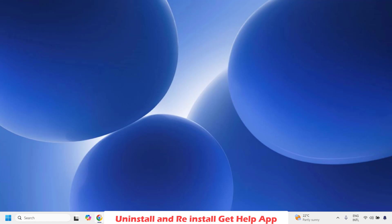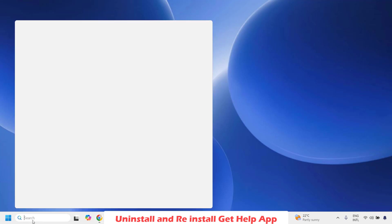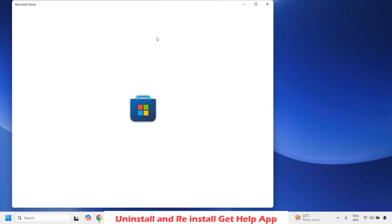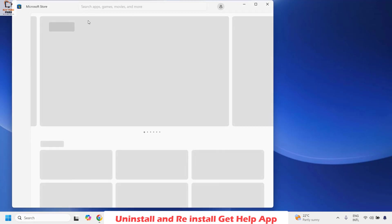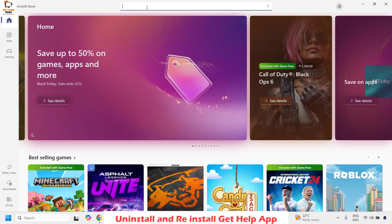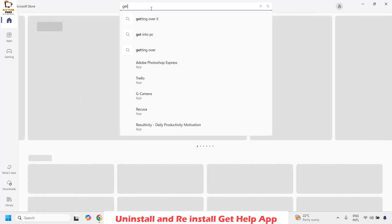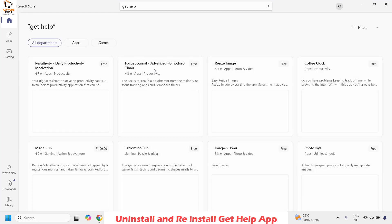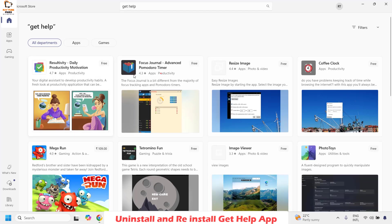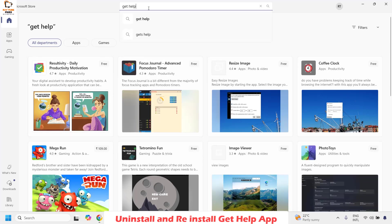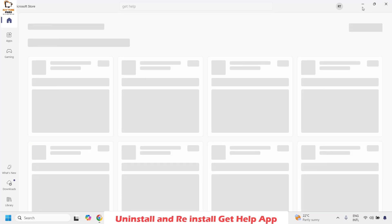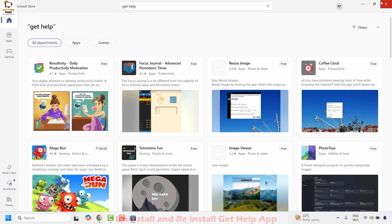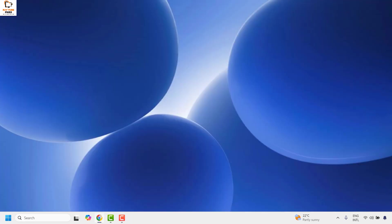Once the uninstallation is complete, restart your computer and then open Microsoft Store. In the Microsoft Store search window, type Get Help. Once the Get Help app has been uninstalled, you will see an option to install the app. Go ahead and install Get Help from the Microsoft Store. Once that is done, restart your computer and check if your issue has been resolved — this should fix the problem.